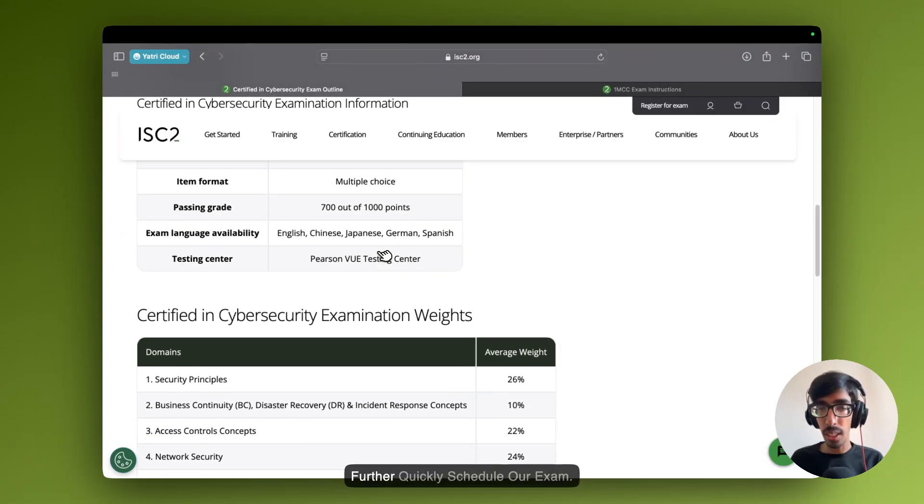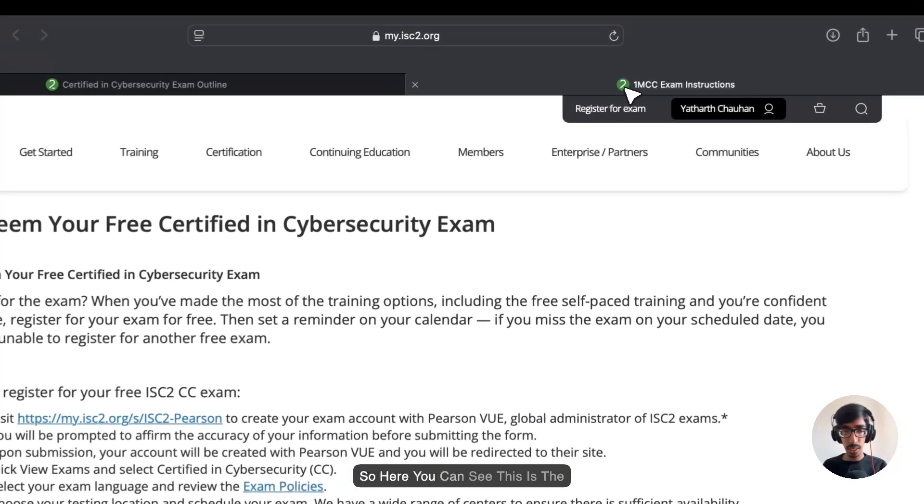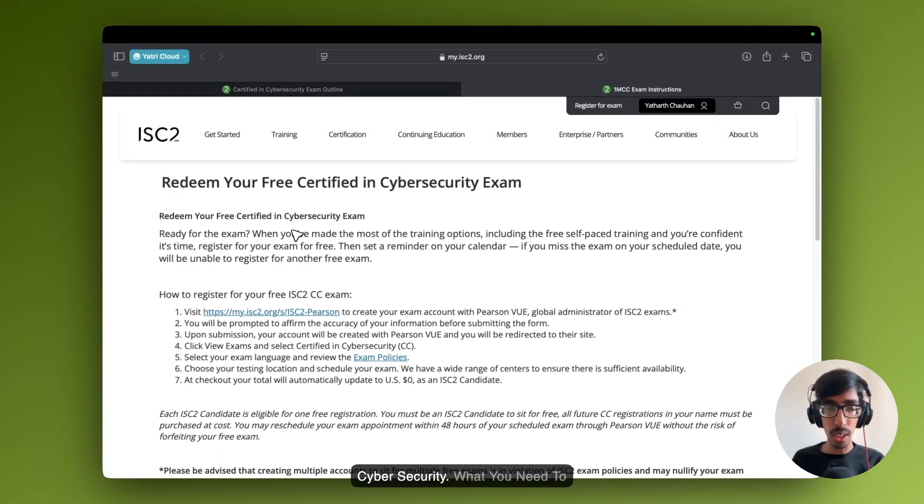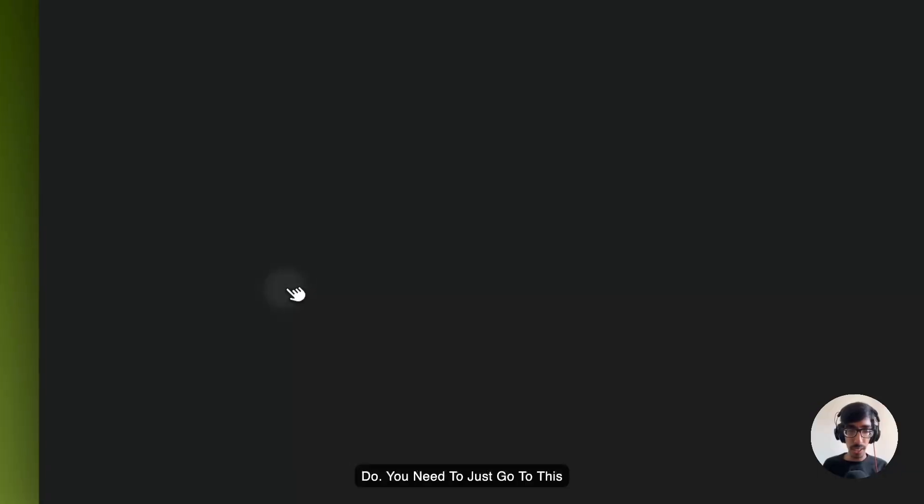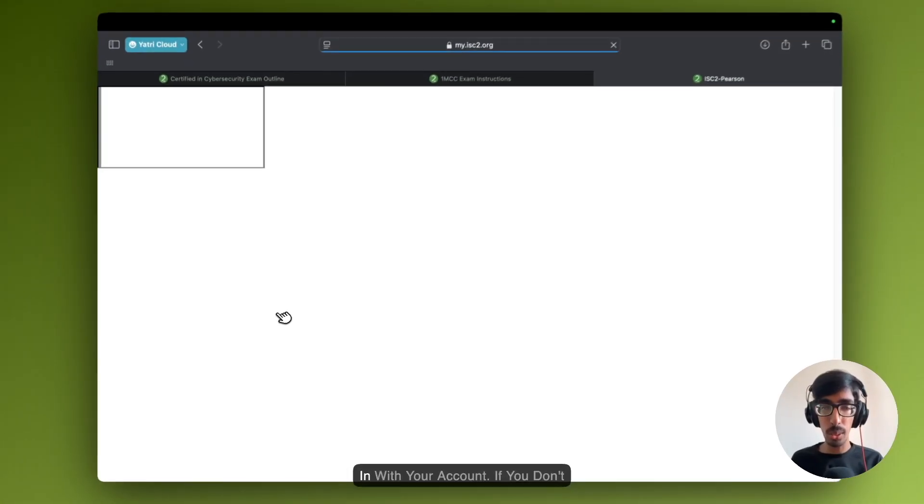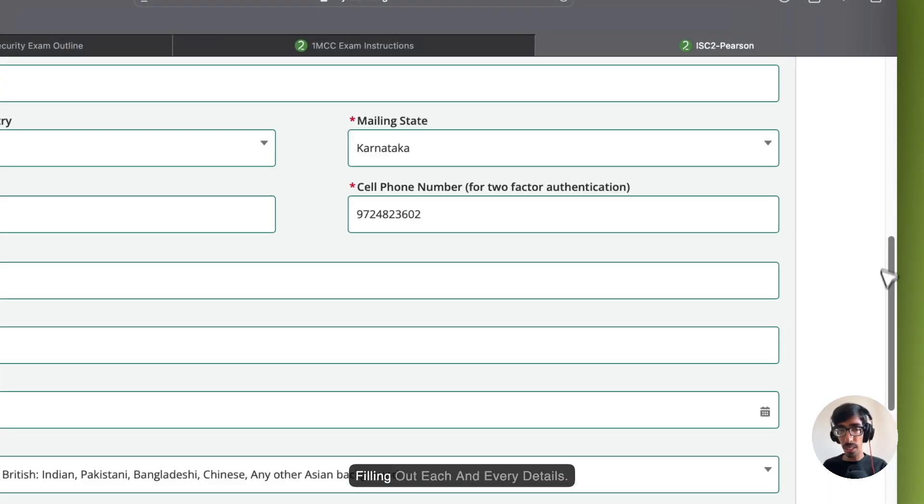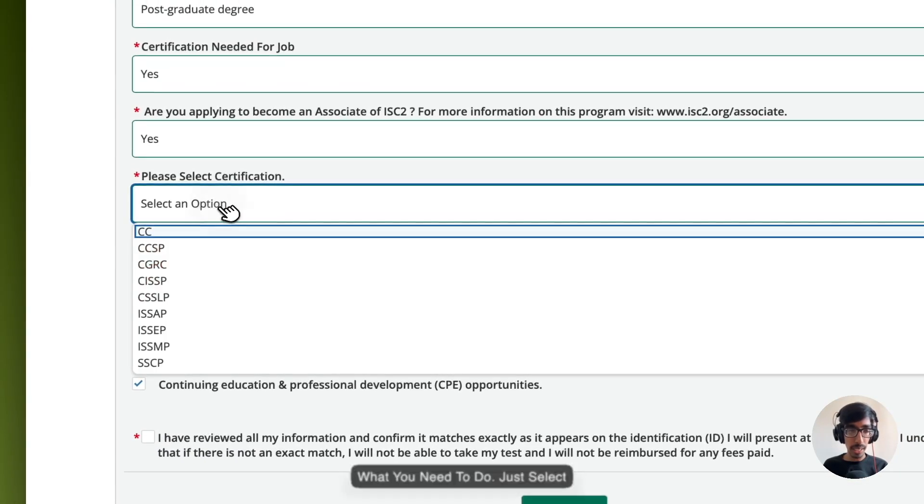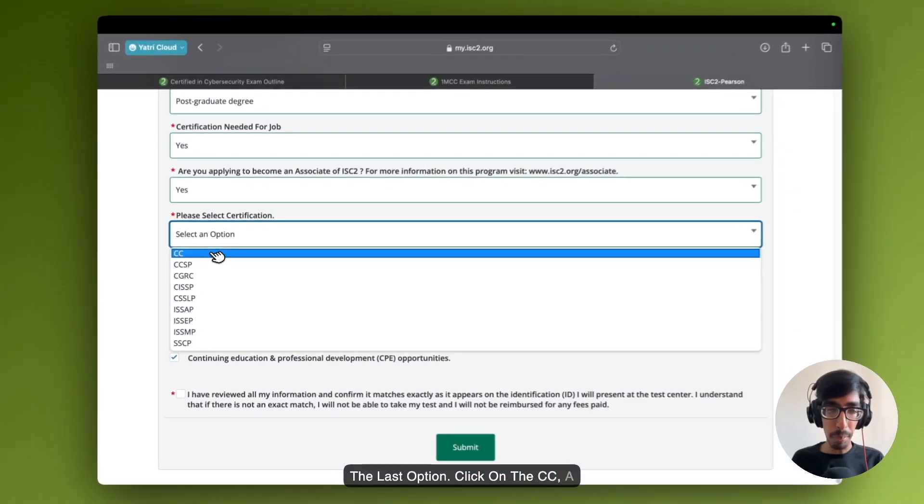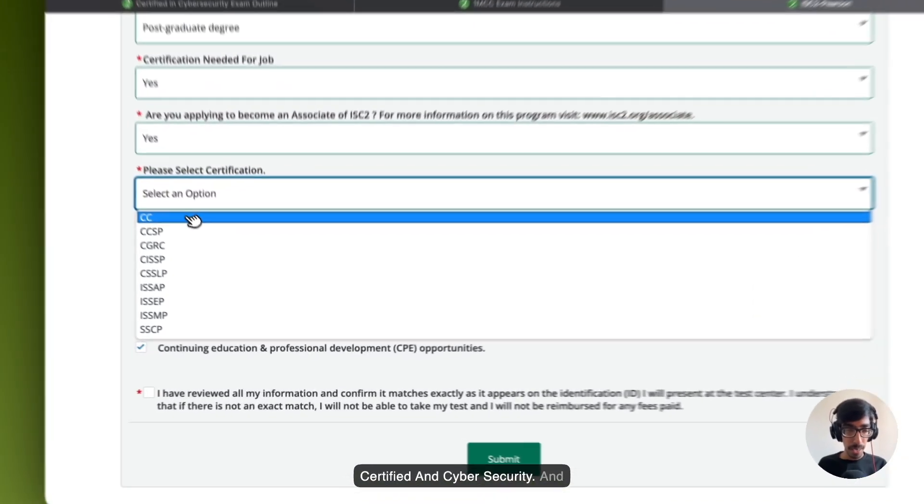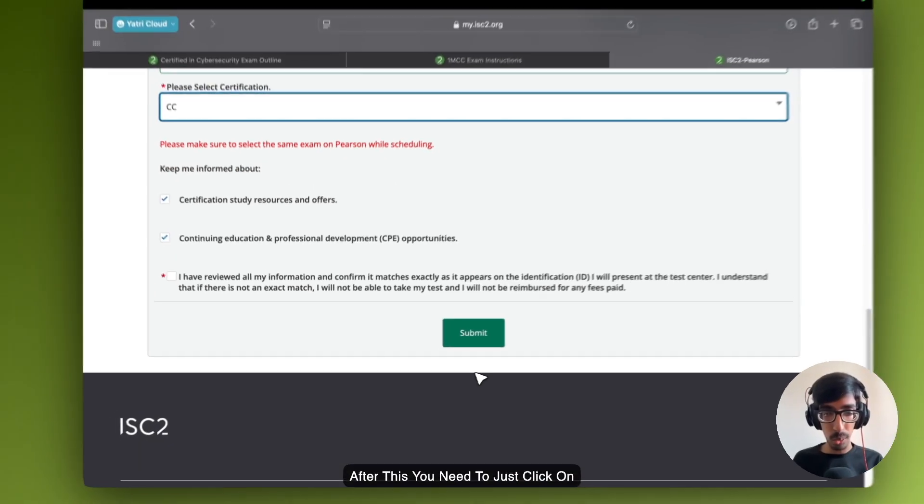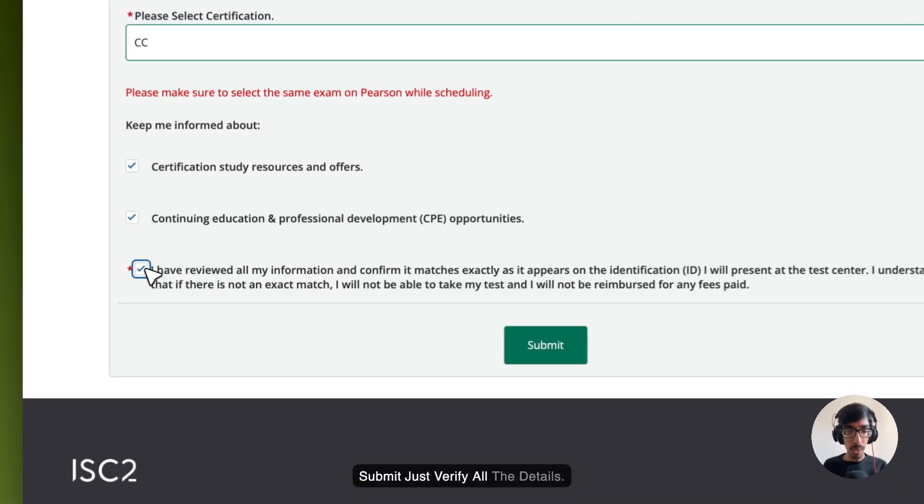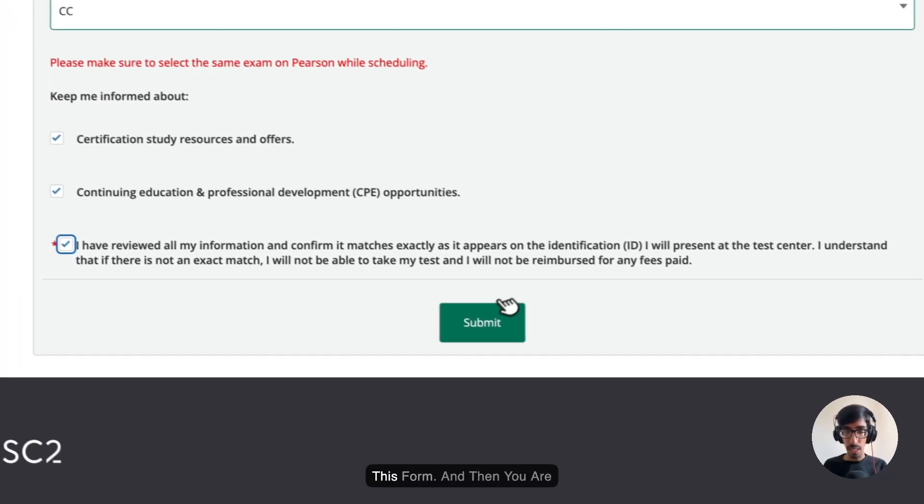Let's quickly schedule our exam so you will be getting a better idea. Here you can see, this is the redeem your free certification in cyber security. What you need to do is just go to this website and sign in with your account. If you don't have one, just create one. After filling out each and every detail, just select the last option. Click on the CC, Certified in Cyber Security. After this, you need to just click on the submit button. Before submitting, just verify all the details whatever you are going to submit in this form.